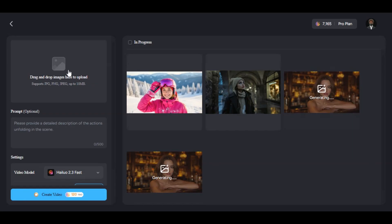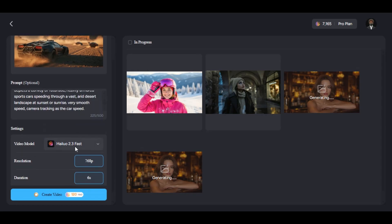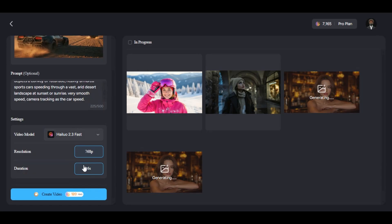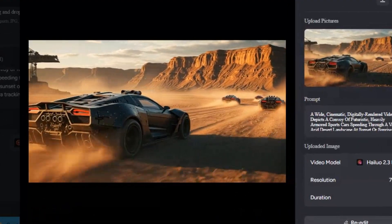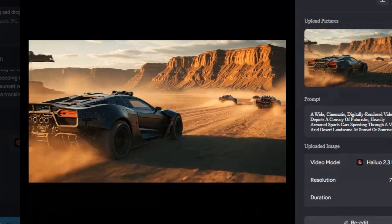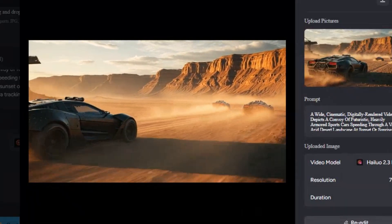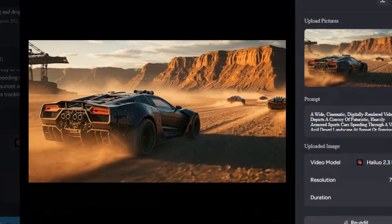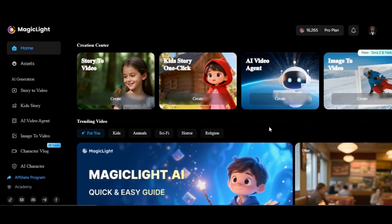Let's try one more. I upload the image of a vintage car in a desert and paste the motion prompt to the box below. This time around, I'm going to be using the newly released HILUO 2.3 model to animate the image. HILUO 2.3 only supports 768p resolution and 6 seconds duration. Then click on Generate. Very fantastic — very smooth animation. The speed is very smooth with sand splashes all over the air. The camera movement is really impressive and enhances the dramatic feel of the video. This is how you can use any high-quality model on MagicLight AI to generate ultra-realistic and smooth animation video with ease.